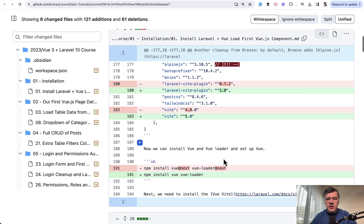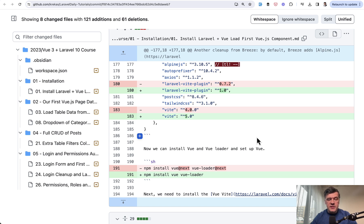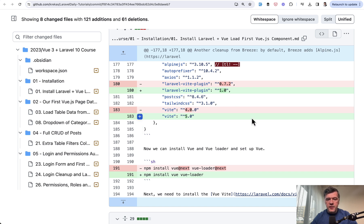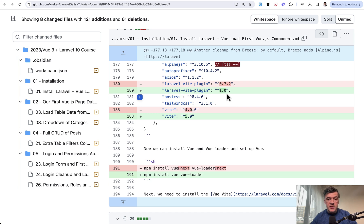So here you can see the first things: the versions of the plugins. Since Laravel 10, since the release of that course a year ago, Vite was upgraded to version 5 and there's also Laravel Vite plugin version 1 instead of 0.7 as it used to be.